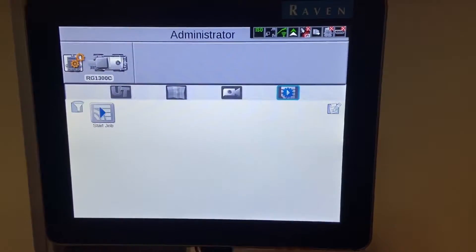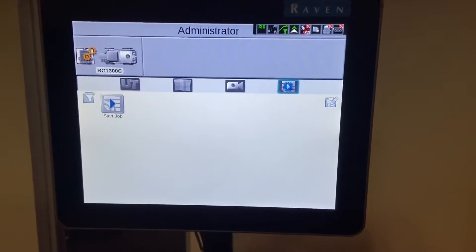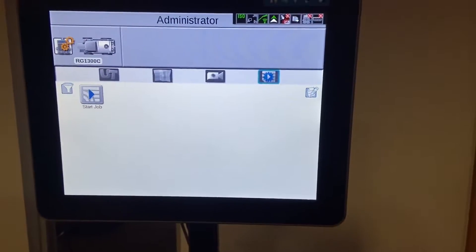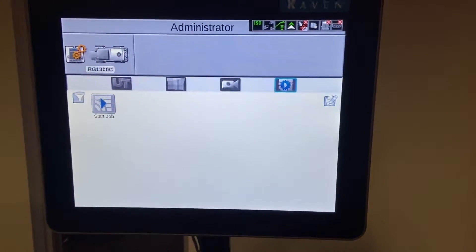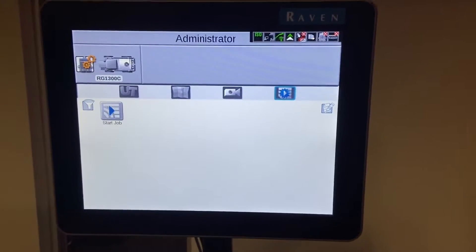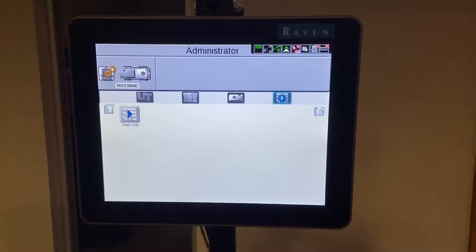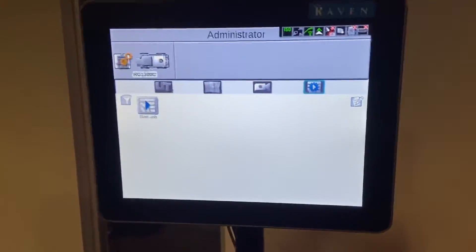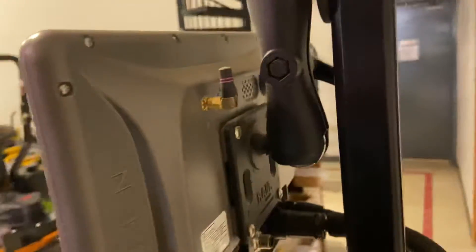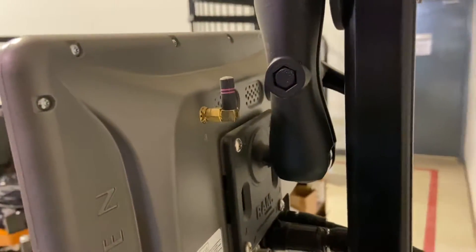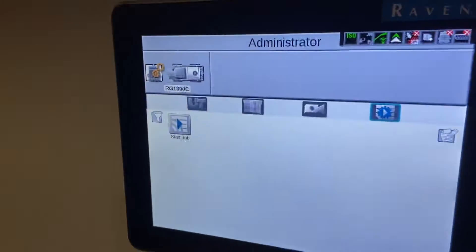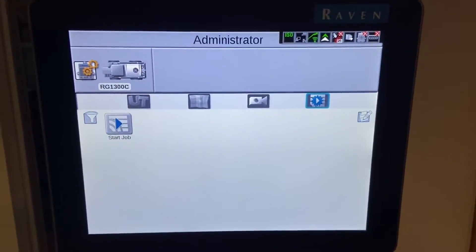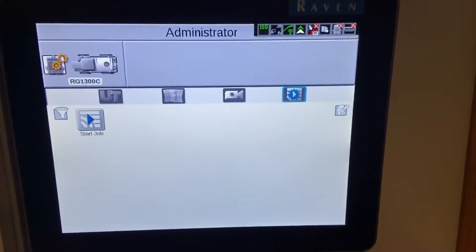So the very first thing we're gonna need is an internet connection. That can be over hotspot, it can be on your Wi-Fi, whatever the case may be. As long as you have the Wi-Fi antenna plugged into the back of the receiver and the terminal, that's this little antenna right here, as long as that's there we're gonna have the ability to connect to the Wi-Fi system.